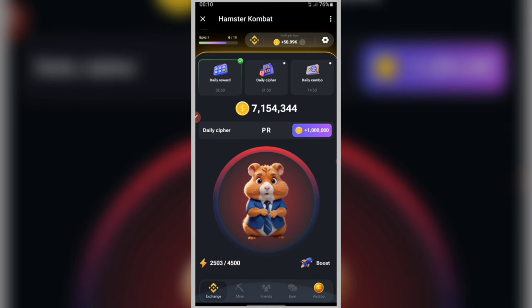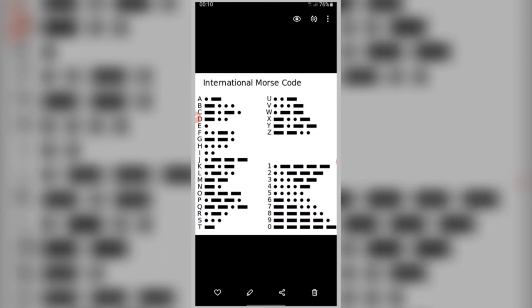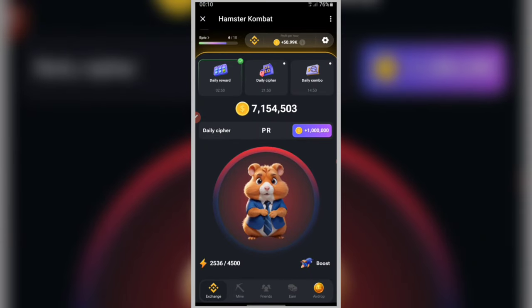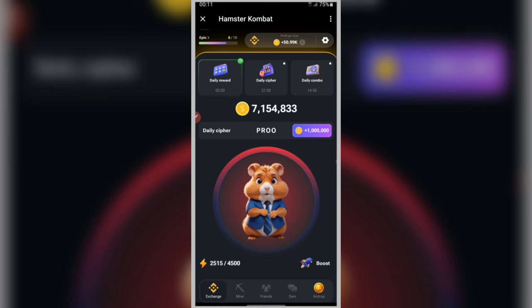Another letter is O, represented by dash-dash-dash. To enter the letter O, you need three dashes or long taps. Let's do dash-dash-dash. The letter O is ready. This letter O appears twice in today's code, also represented by dash-dash-dash, requiring three long taps. The letter O is ready.